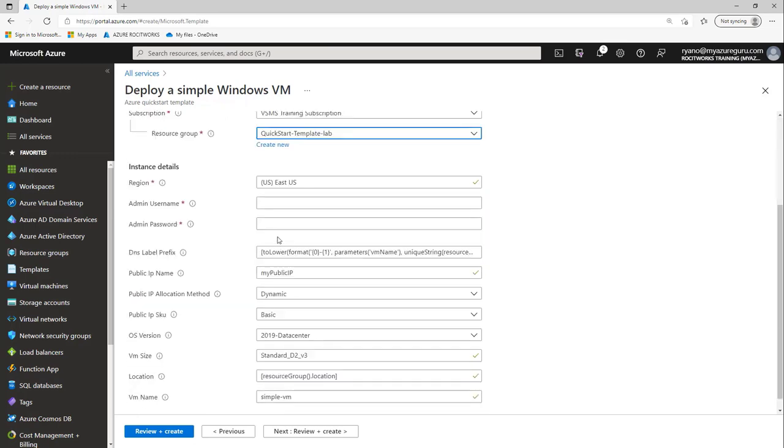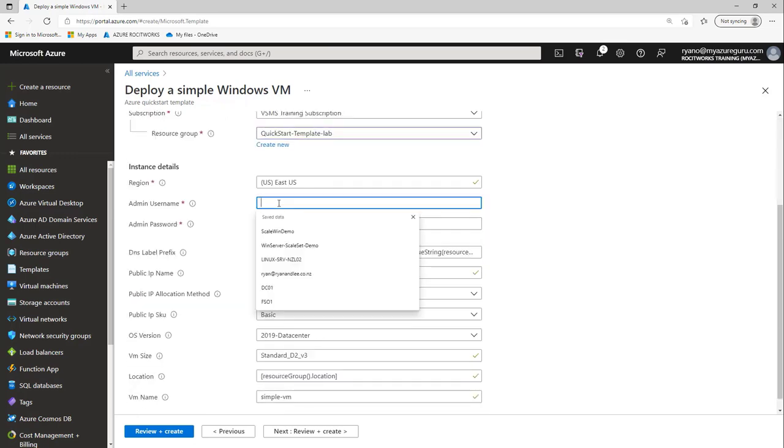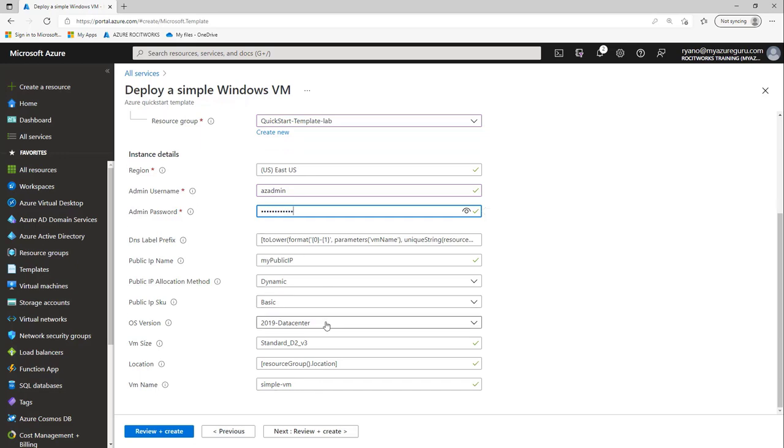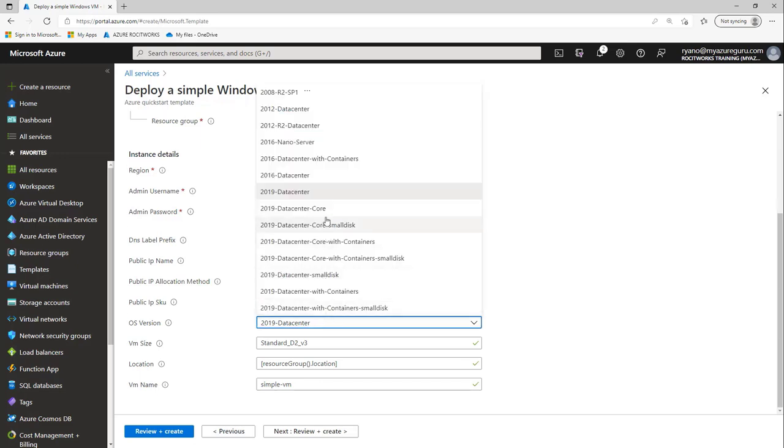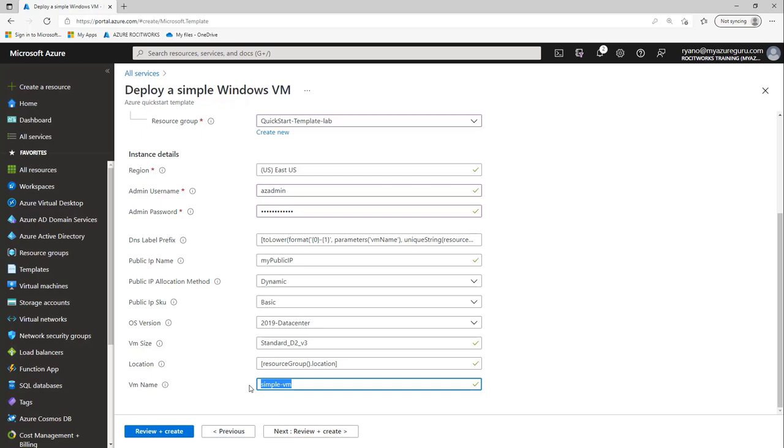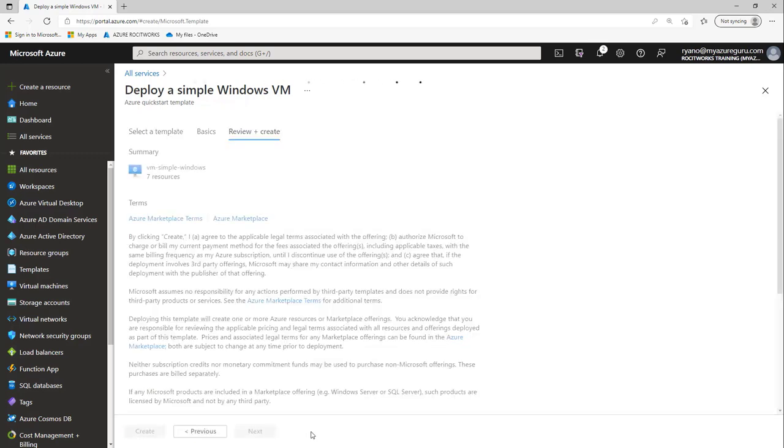I'm going to scroll down and type in my username, which would be azadmin. I'm going to type in my password and accept the defaults. Obviously, I could choose what version of server I wanted. I'm going to stick with 2019 datacenter. I'm going to give my VM a name - changing it from simple VM to Quick Start VM. I'm going to click review and create.